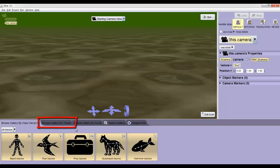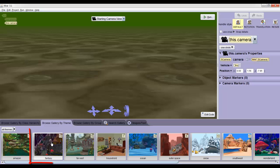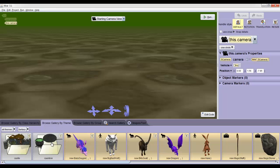Click on the Browse Gallery by Theme tab. It's the second one. If you're like me, once you see all these themes, you'll be filled with inspiration for future Alice programs. For now though, just select the second one, Fantasy. So now we can see some of the types of things that we can add to our world.